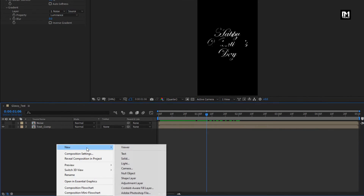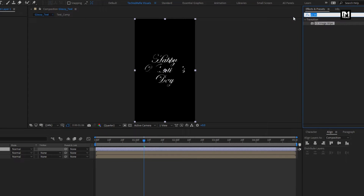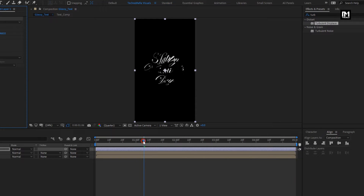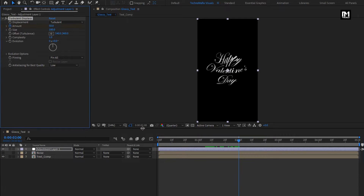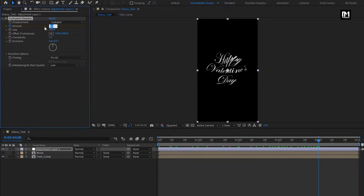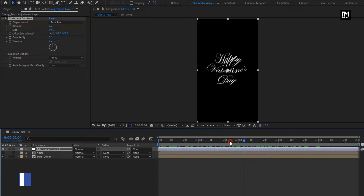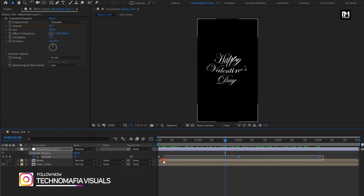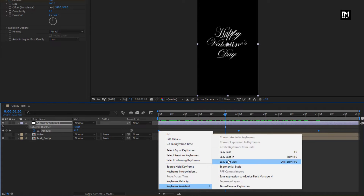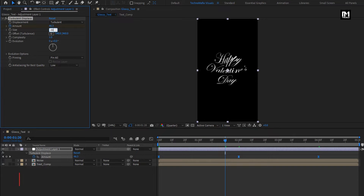Now let's create a new adjustment layer. For this adjustment layer, in effects and preset, search for turbulent displace. Add it to the adjustment layer. Now at 2 seconds, create a keyframe for amount. At start of the timeline, change amount to 0%. Now at 4 seconds, change amount to 0%. Press U to view created keyframes. Select keyframes and change keyframe assistant to easy ease. For this turbulent displace, change size to 20. Perfect.